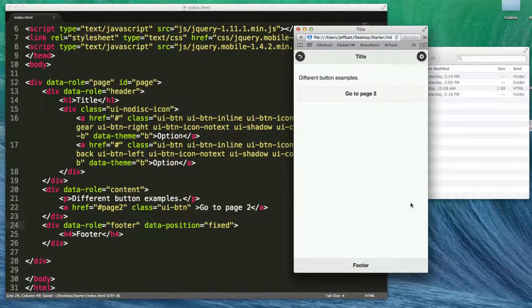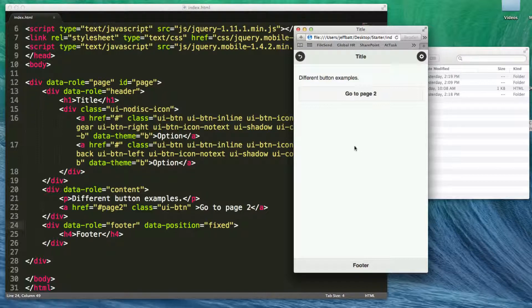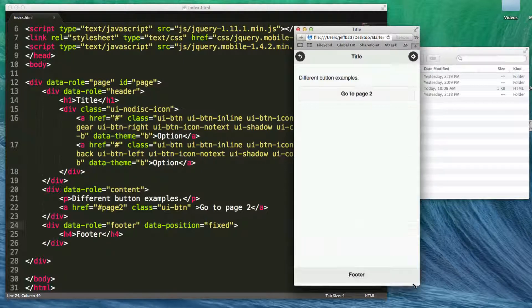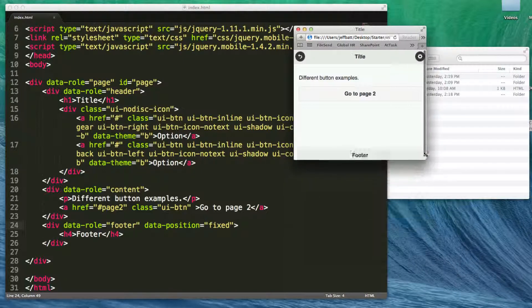And now, automatically, as soon as I refresh this HTML file, it automatically takes that footer, places it down at the bottom. And so no matter what the size of it, it's just going to automatically adapt there.